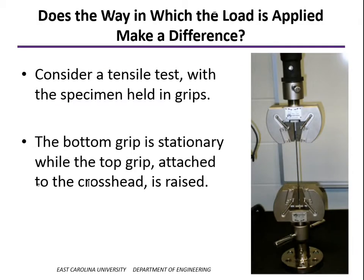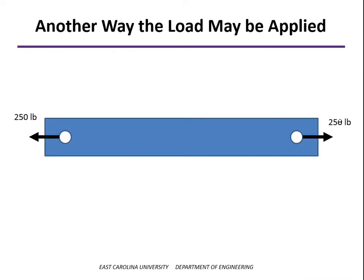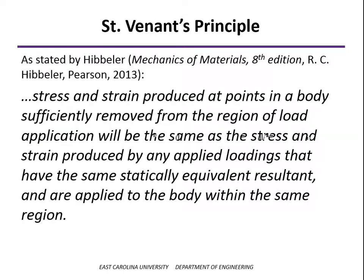In the case of a tensile test with our Instron tester, we would grip the bar on both ends. The bottom grip is held stationary, and the top grip, which is attached to the crosshead, will move up at a controlled rate. But we might ask, would it be any different if we applied the load in a different way? For example, this bar could be a truss member pin connected at the end to a gusset plate, or it could be some kind of connecting rod. So maybe the 250 pounds is applied through a pin or a bolt in contact with the hole surface. There are several other ways the load could be applied.